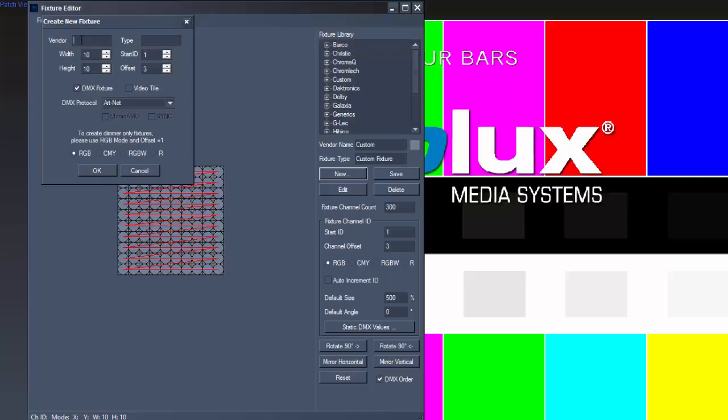So type in the vendor and the type name of your device. Here we've got the pixel width and height.